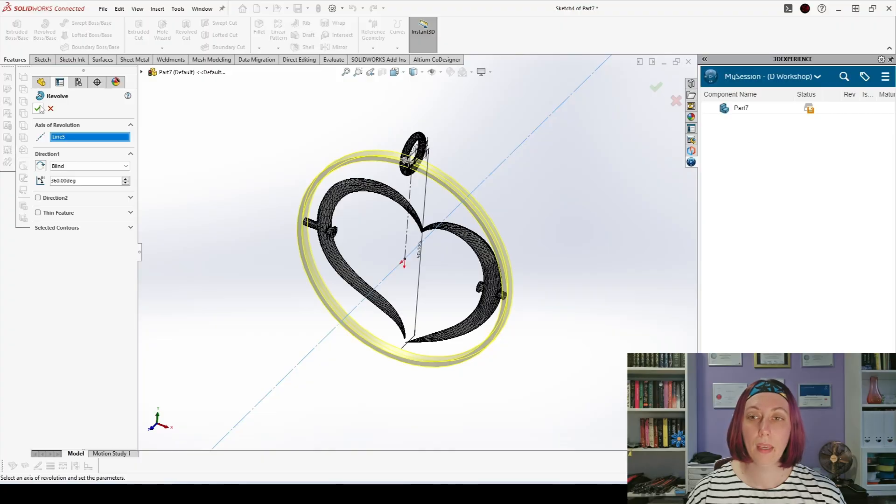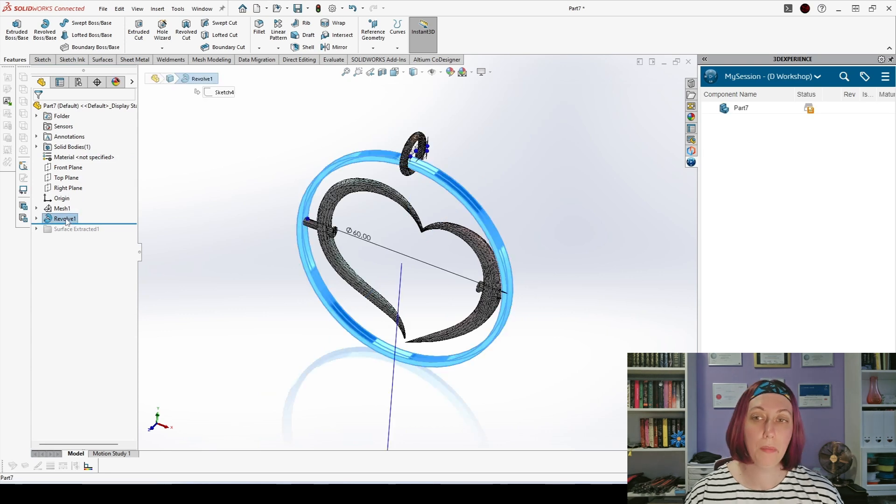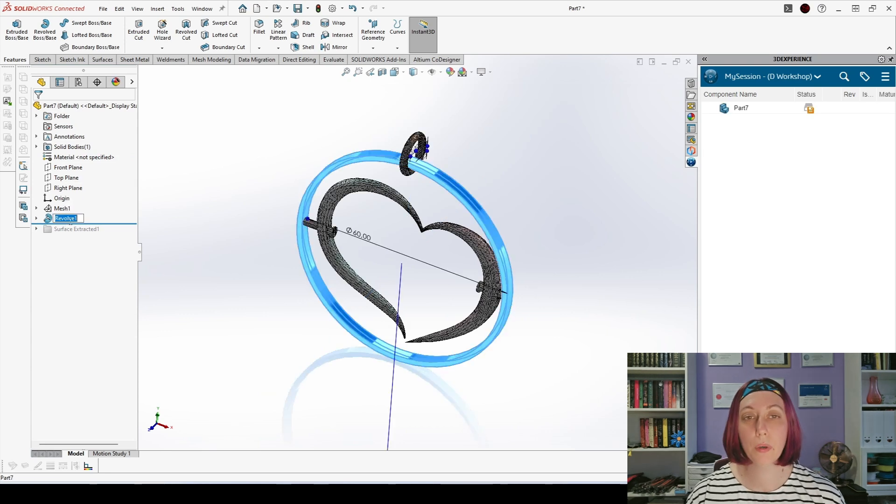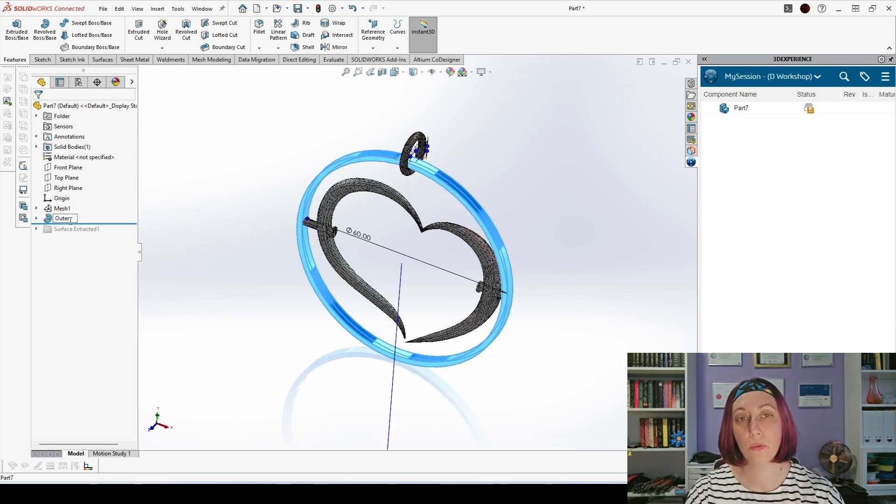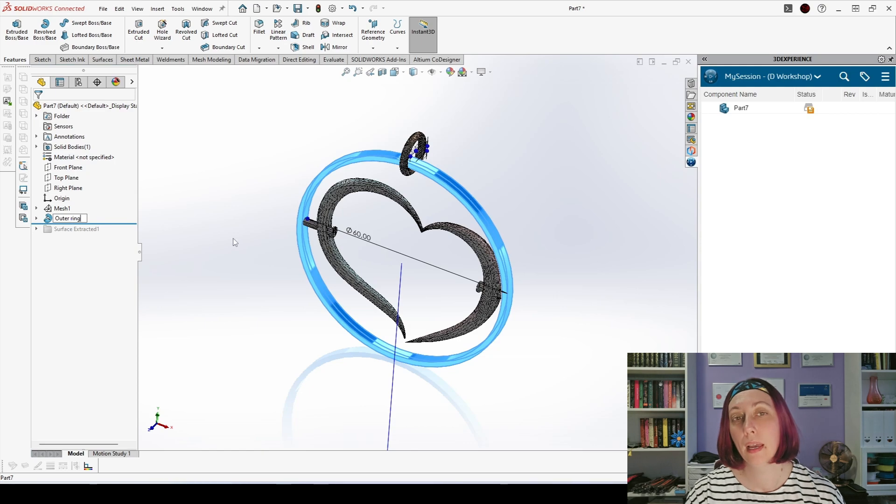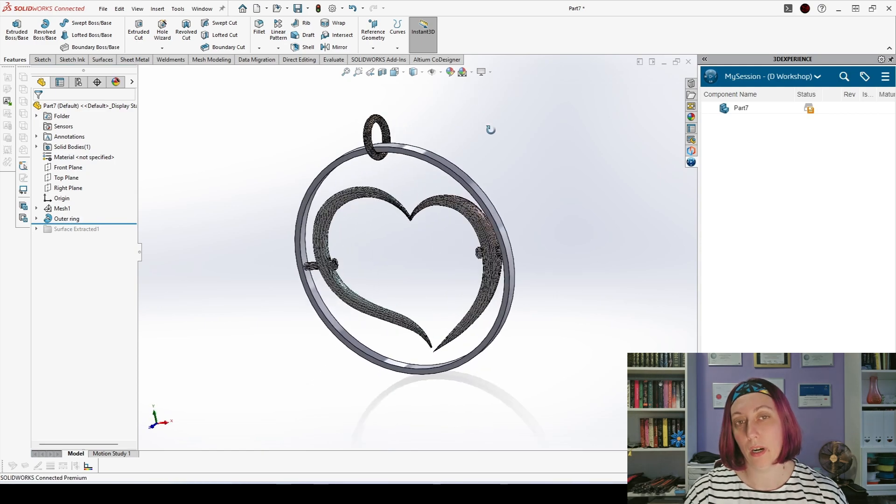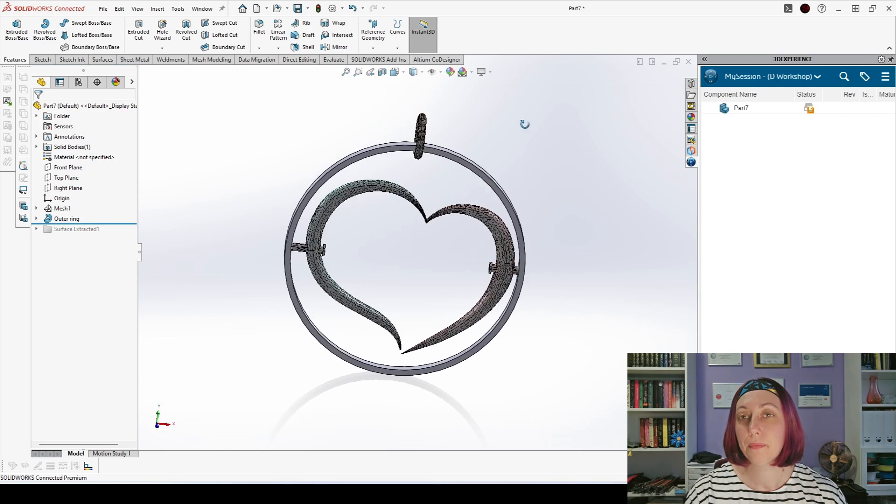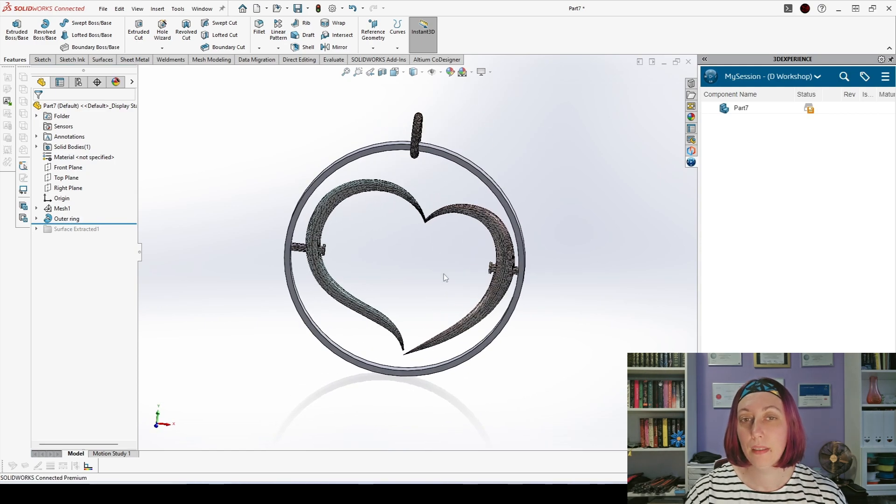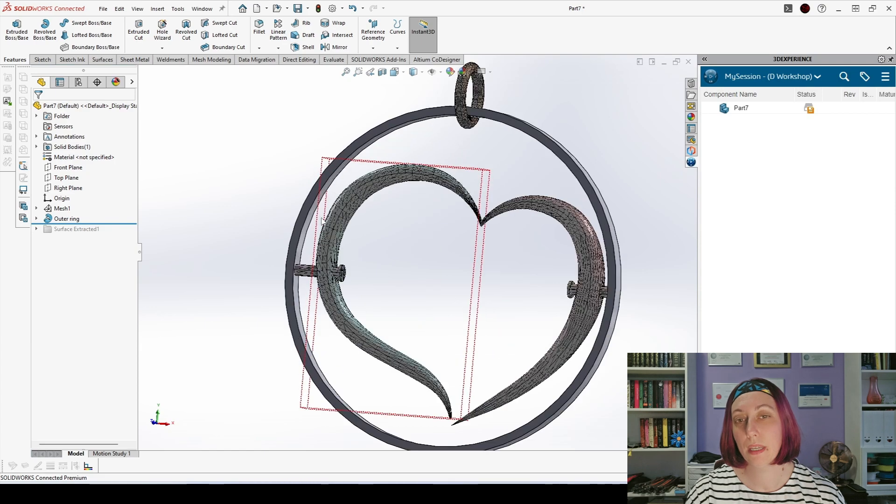Now I will make directly revolved boss base. What do you think about this approach? You can leave a comment under the video and of course I will name it outer ring so I can recognize which feature is that, then I will start the surface wizard once again.